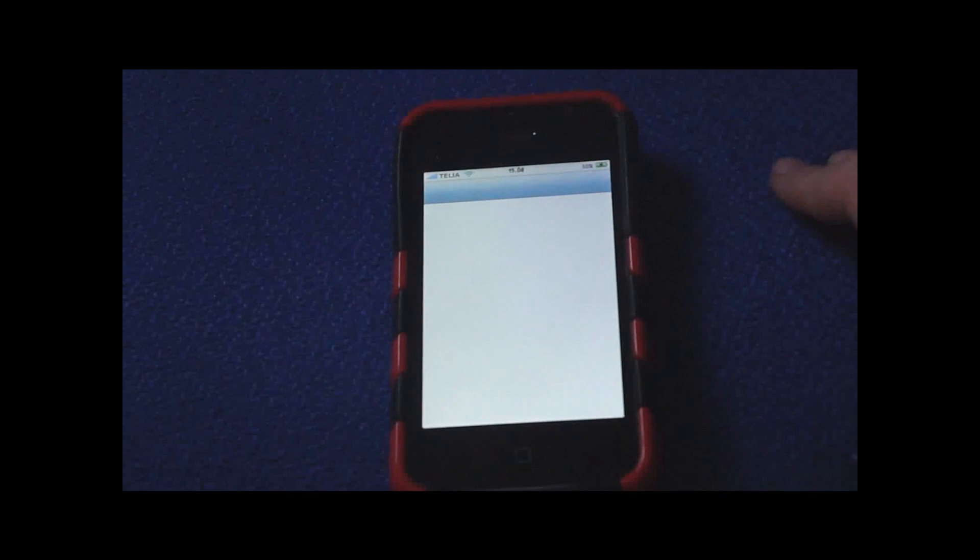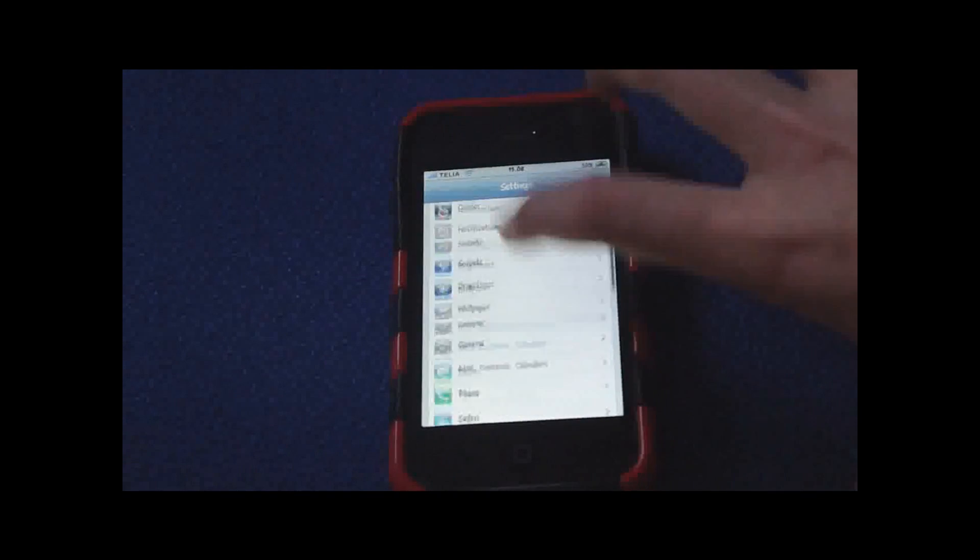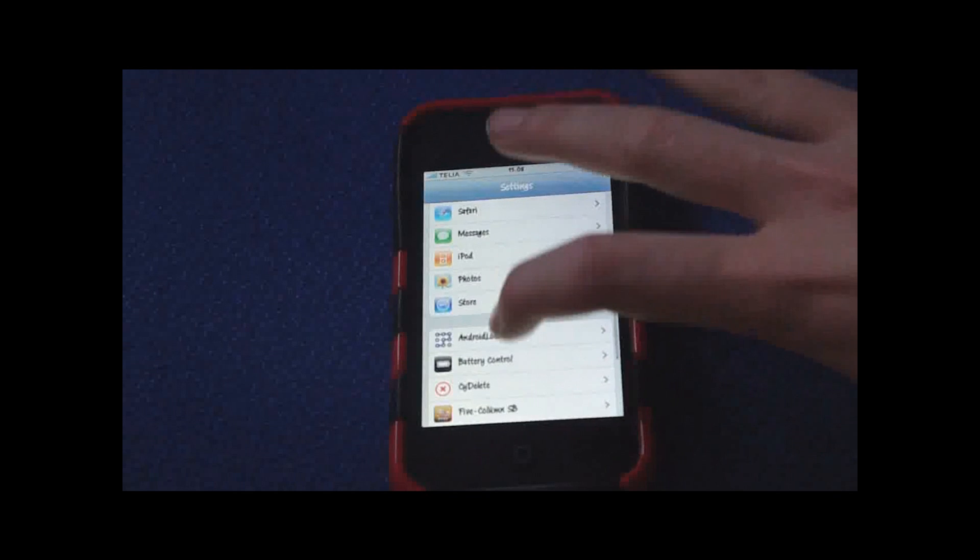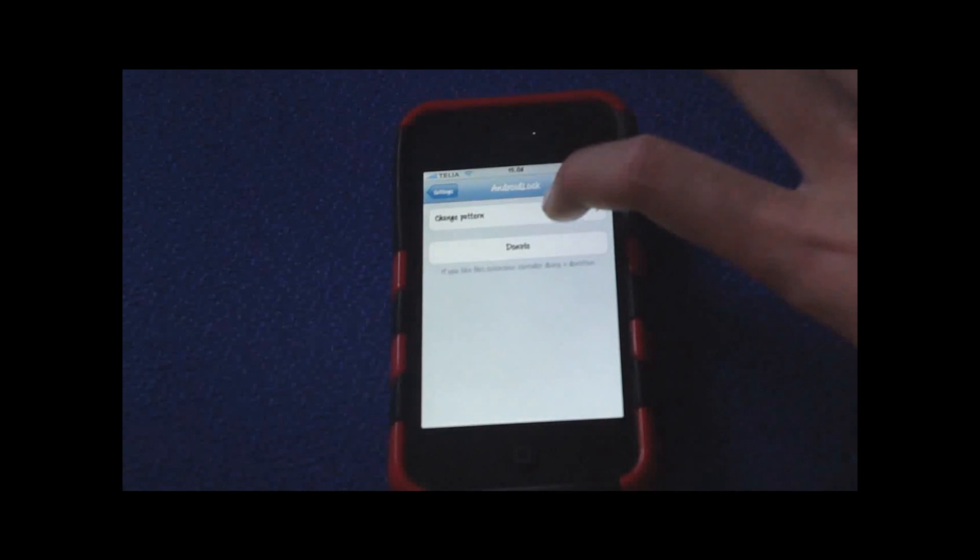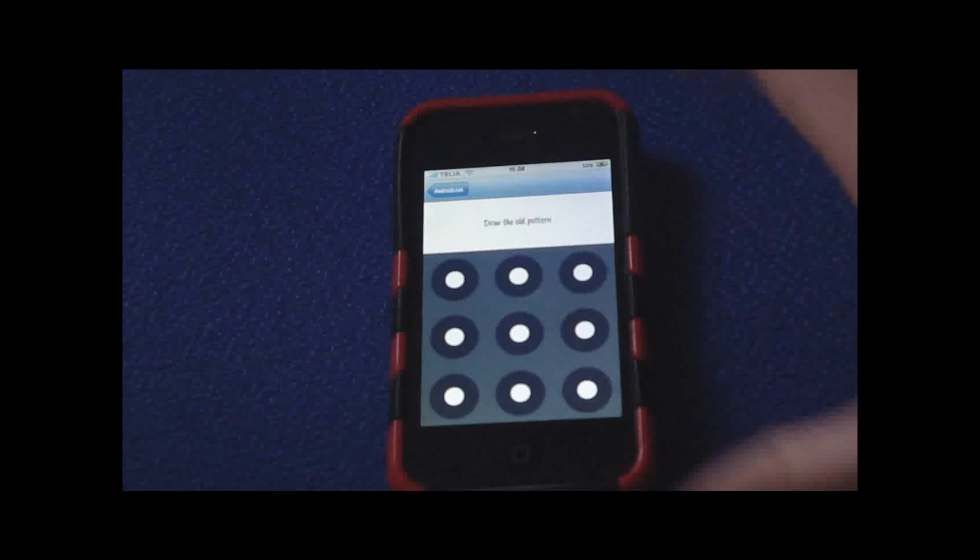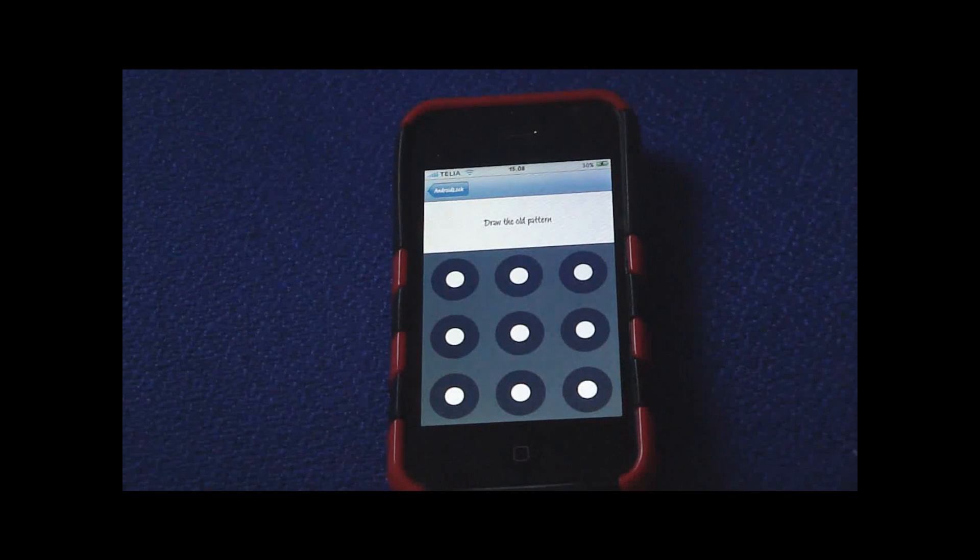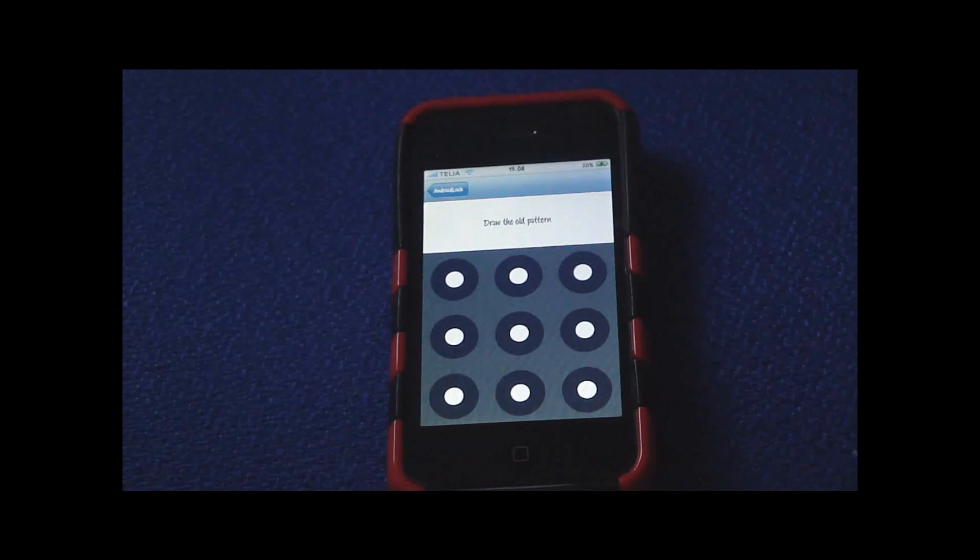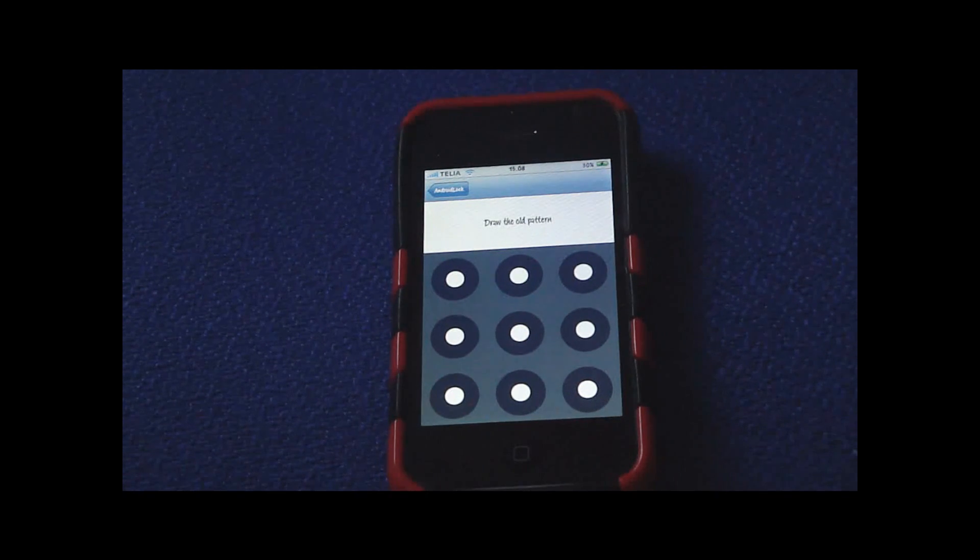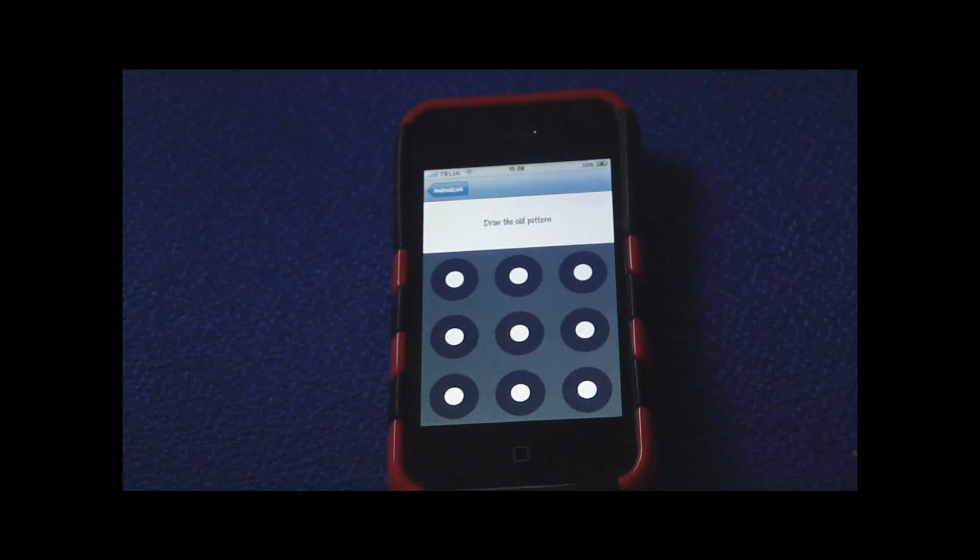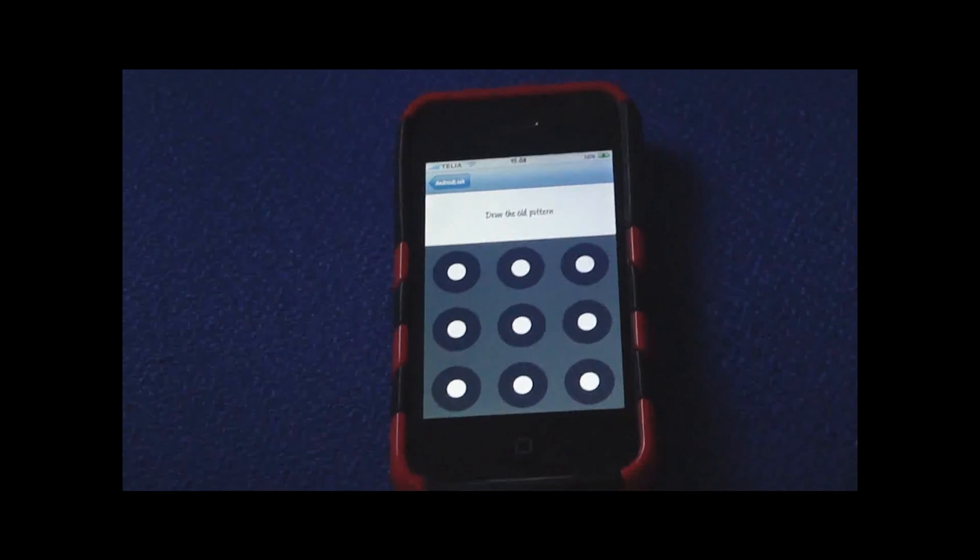Scroll down to Android Lock and change pattern and decide which pattern you want. So that's about it. Thank you for watching.